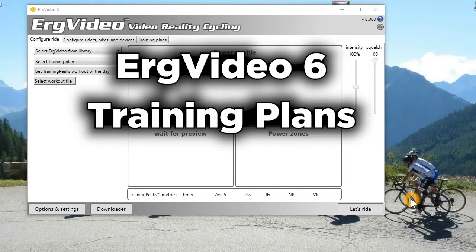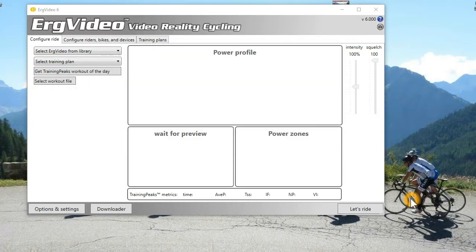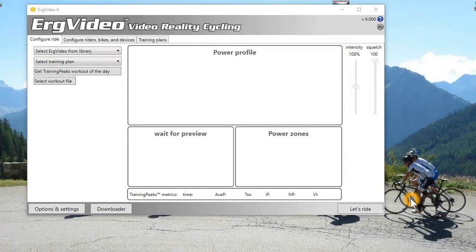In this video, I'll talk a little bit about training plans under ErgVideo 6. I'm going to focus on the changes that have been made since ErgVideo 5 release, where we made big changes to the training plans. And under 6, it's very minor changes just to fit the subscription buying model.